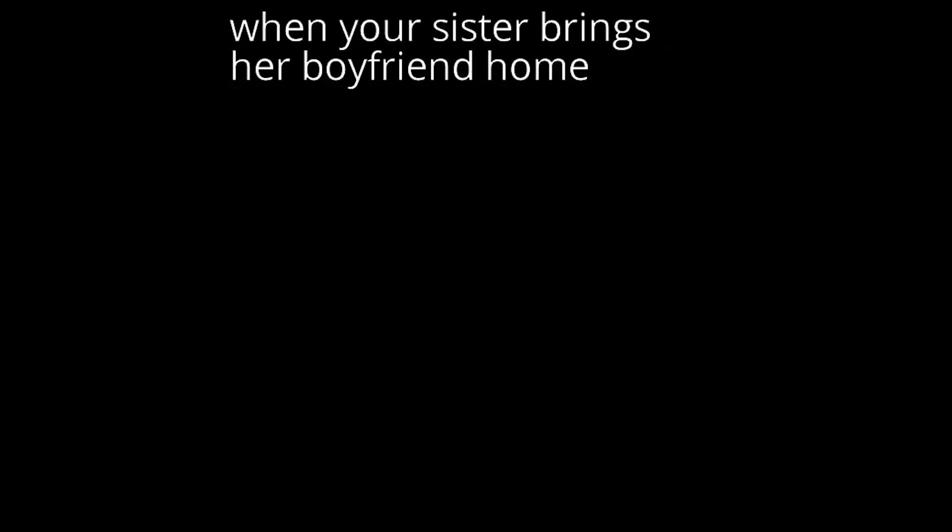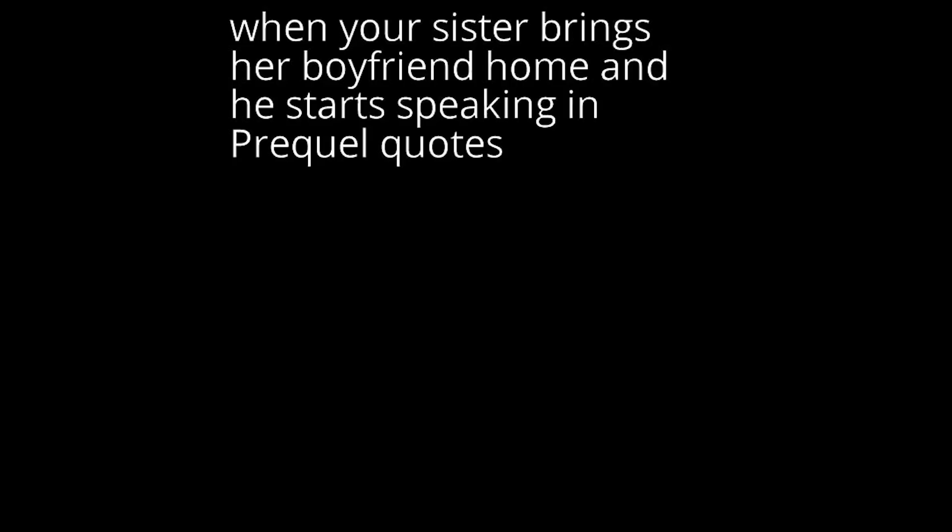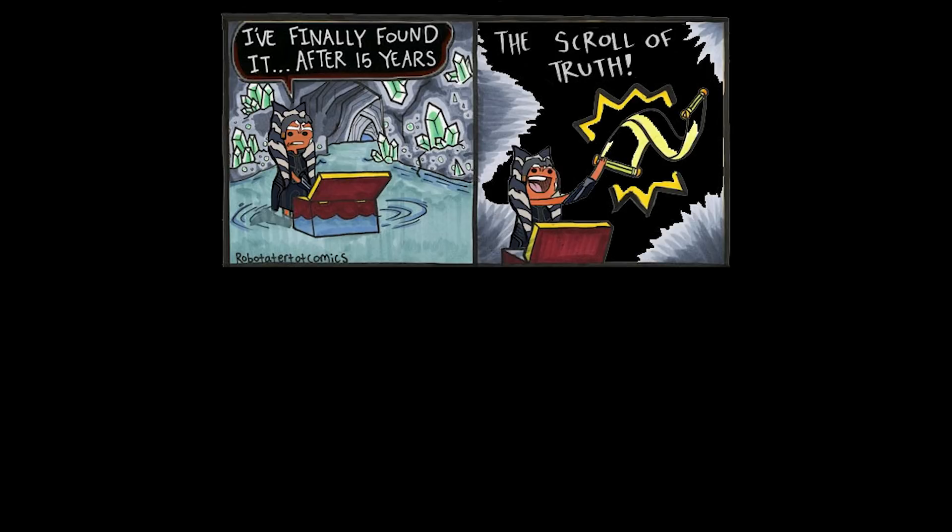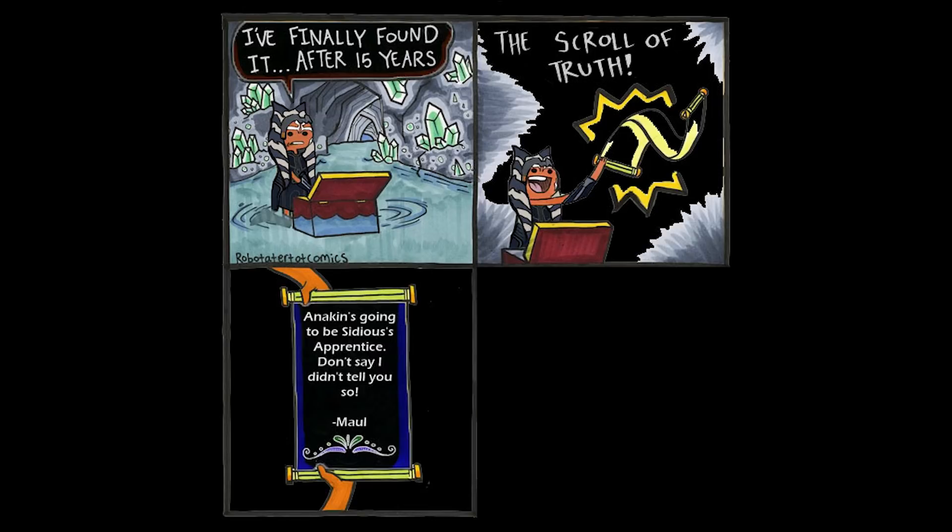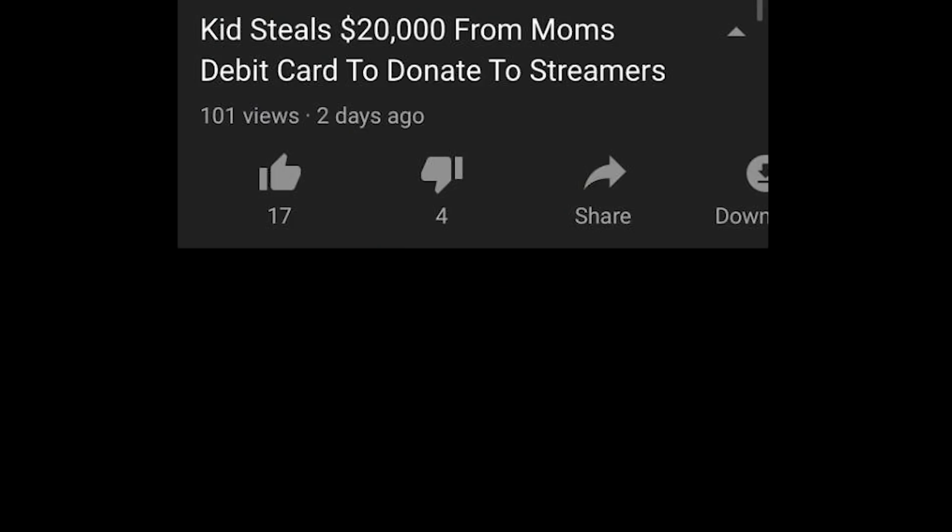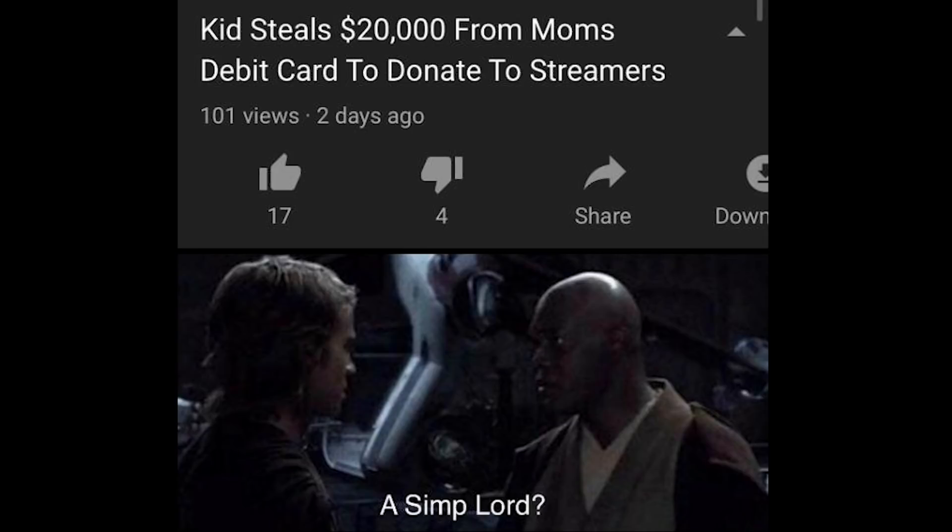When your sister brings her boyfriend home and he starts speaking in prequel quotes. He is speaking the language of gods. I finally found it, after 15 years. The scroll of truth. Anakin's going to be Sidious's apprentice. Don't say I didn't tell you so. Maul. Kid steals $20,000 from mum's debit card to donate to streamers. A simple reward.